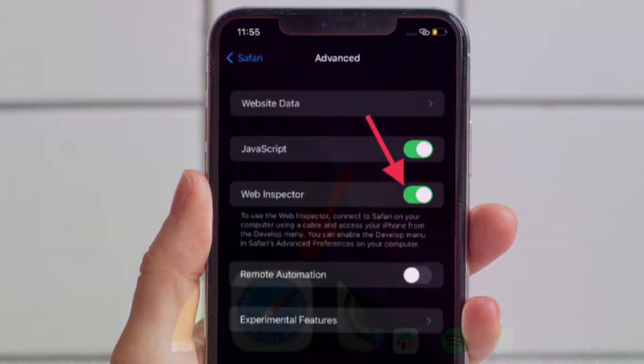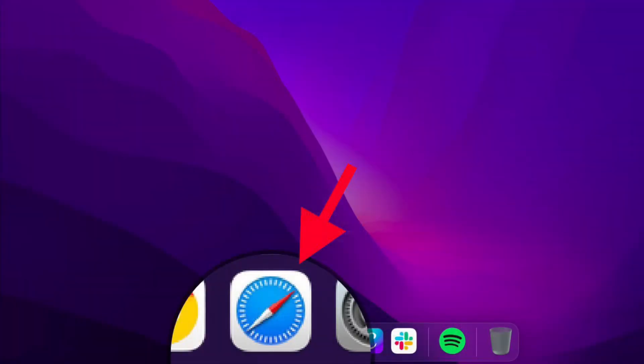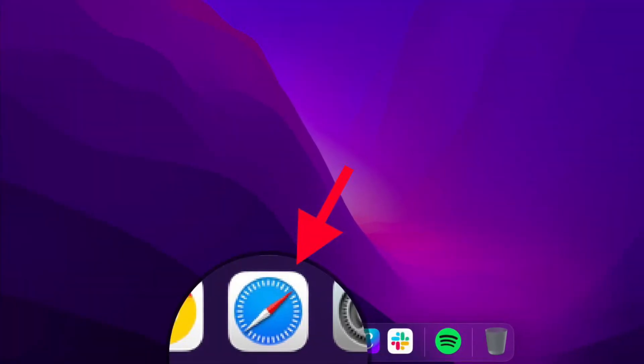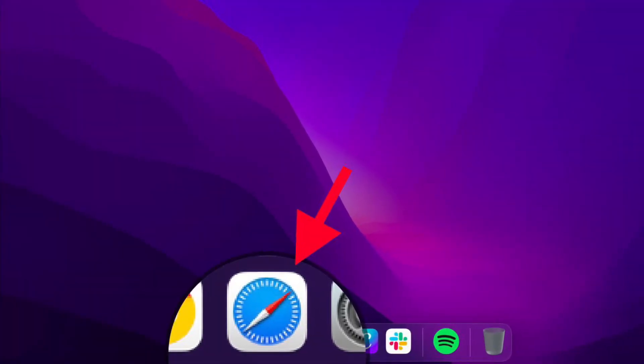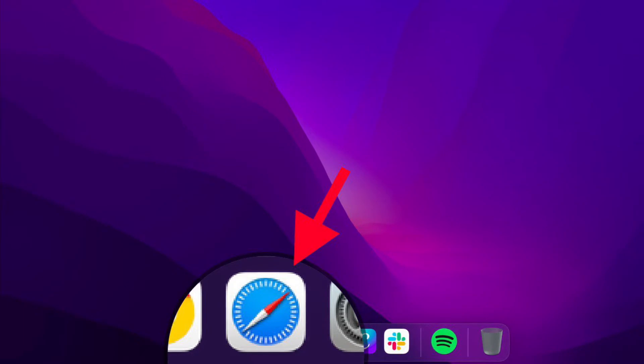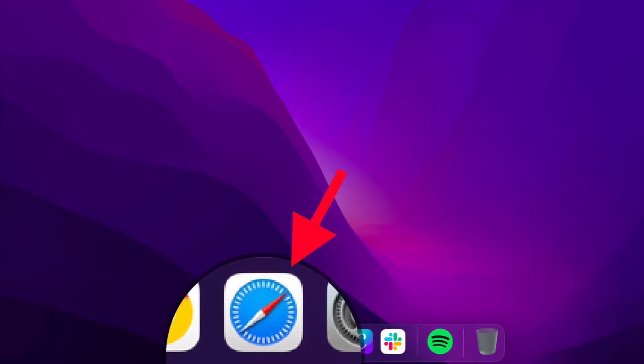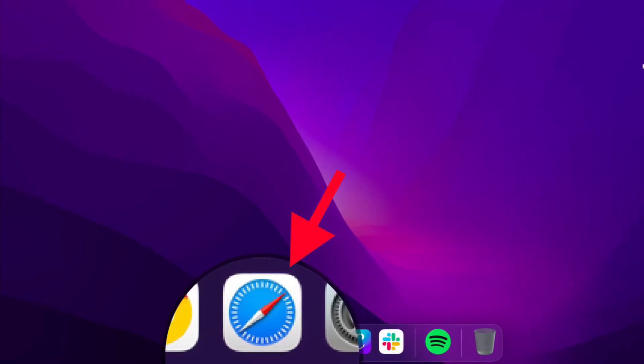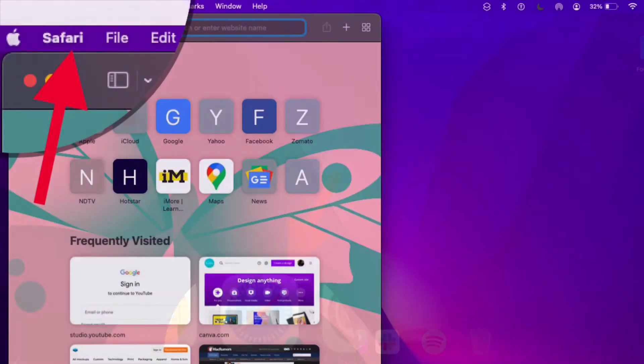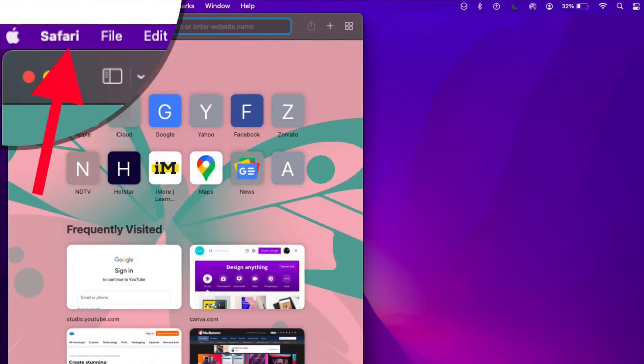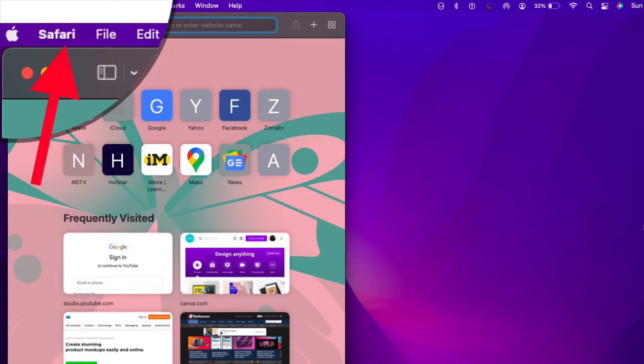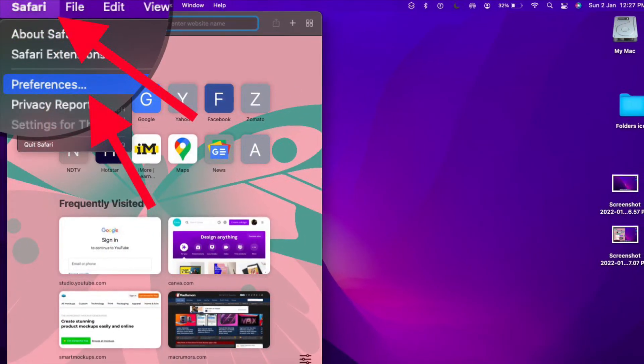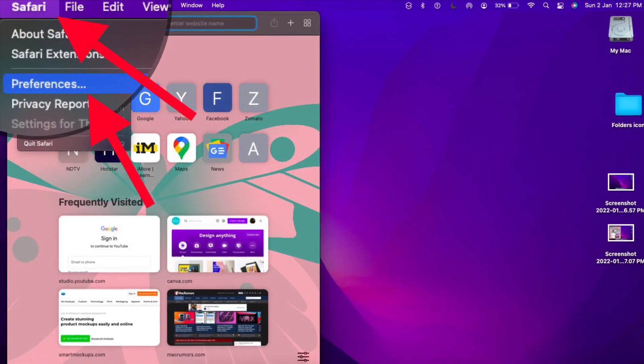To use the web inspector, you need to connect your iOS device to your Mac to enable the Develop menu. To do so, launch Safari on your Mac and then click on the Safari menu that is located at the top left corner of the screen and choose Preferences.